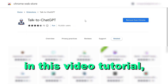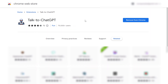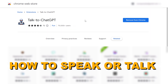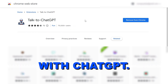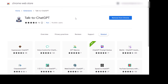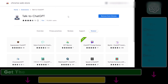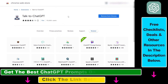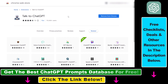Hey everybody. In this video tutorial I'm going to show you how to speak or talk with ChatGPT. So if you don't want to type out your prompts to ChatGPT and you don't want to read out all the ChatGPT responses, you can also talk and speak with ChatGPT and have a full conversation with it.